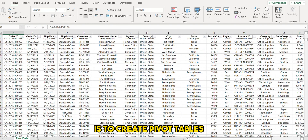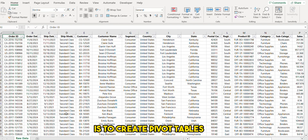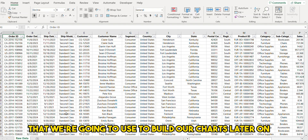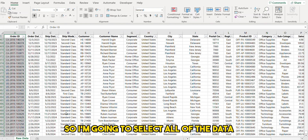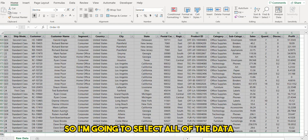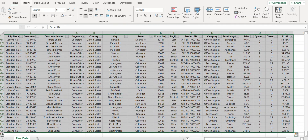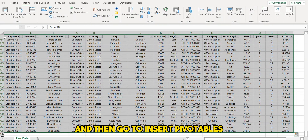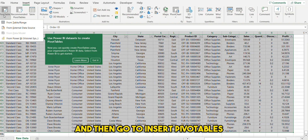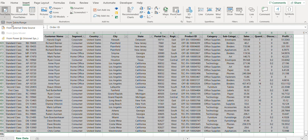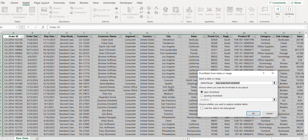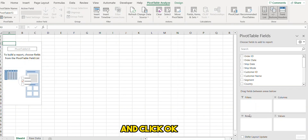The first thing we're going to do is create pivot tables that we're going to use to build our charts later on. I'm going to select all of the data and then go to Insert > Pivot Tables and click OK.